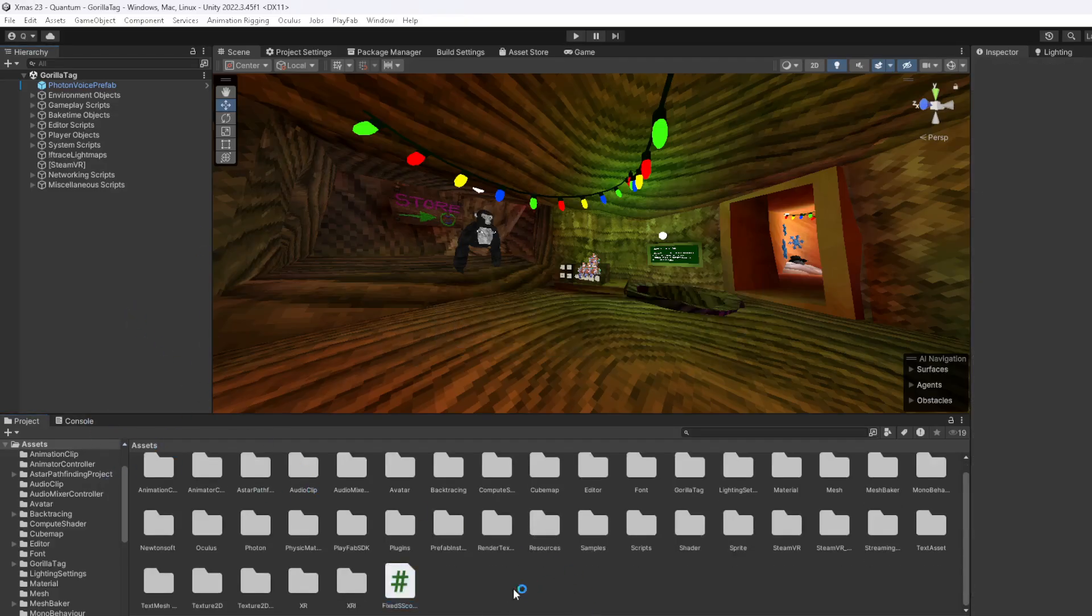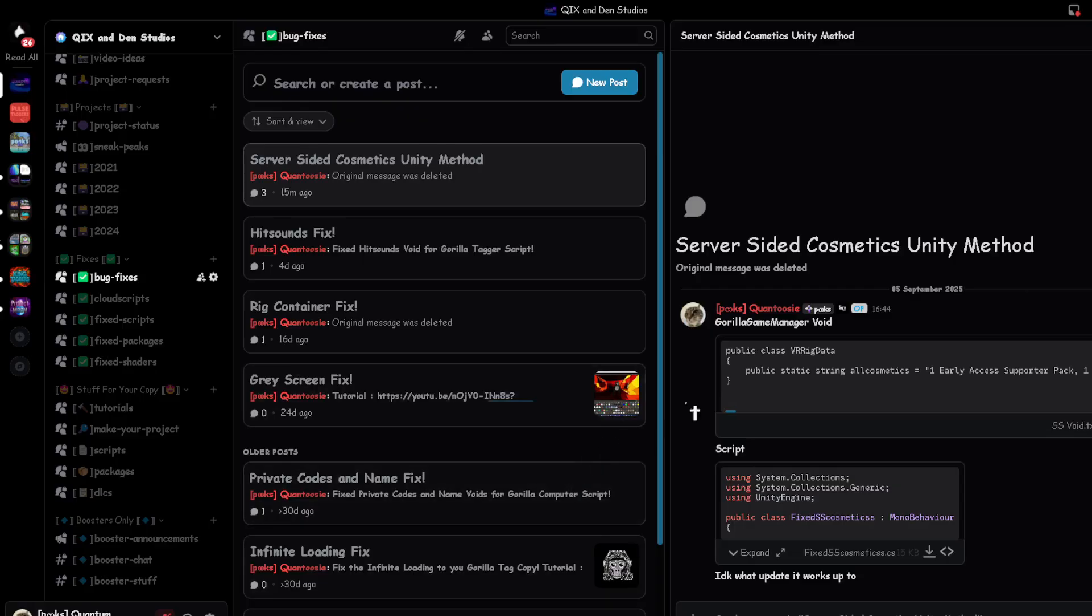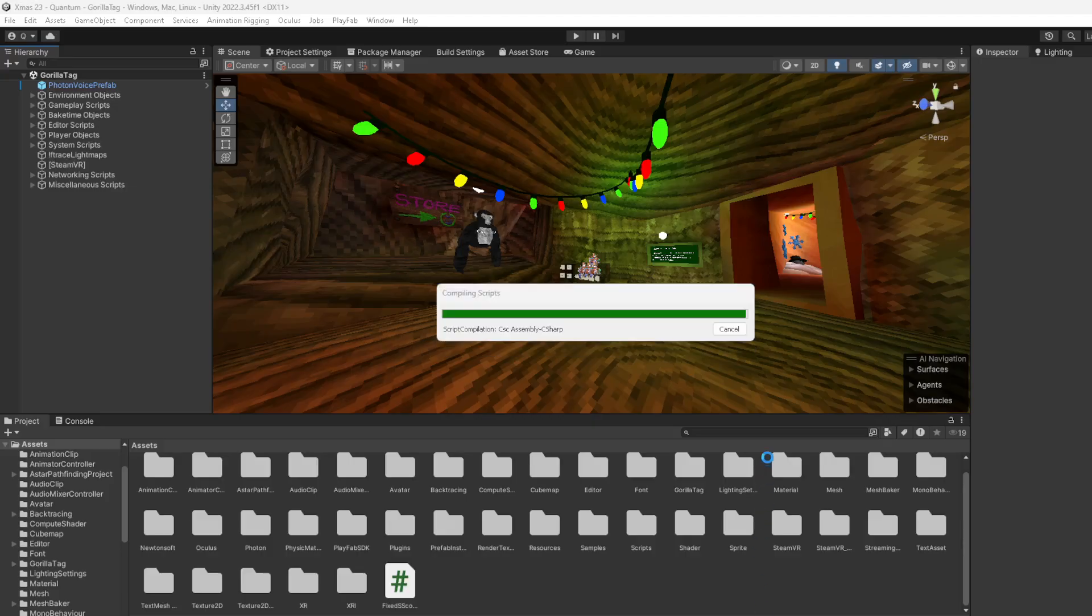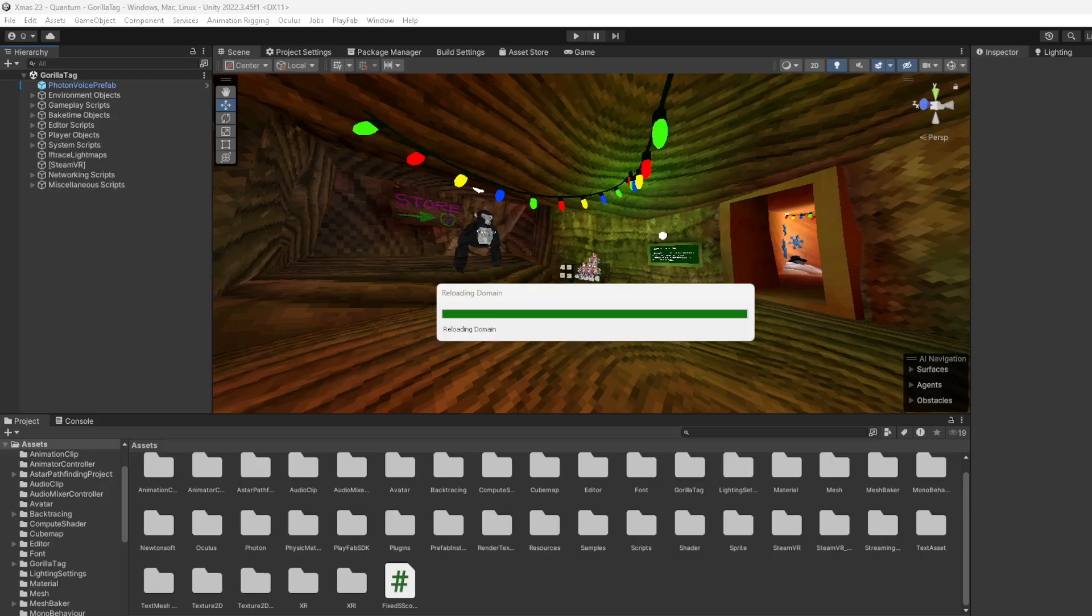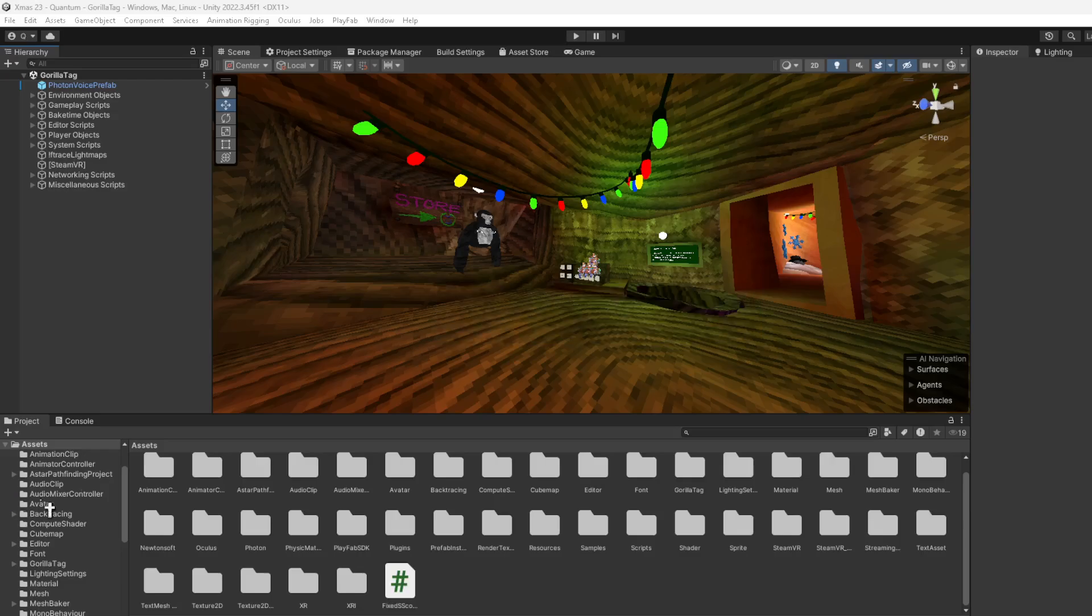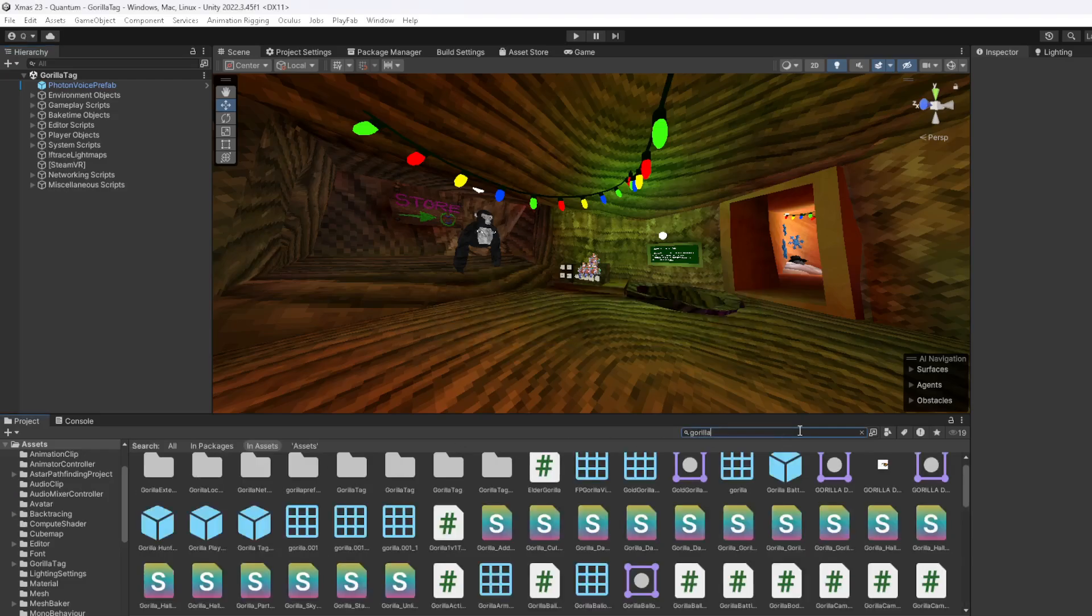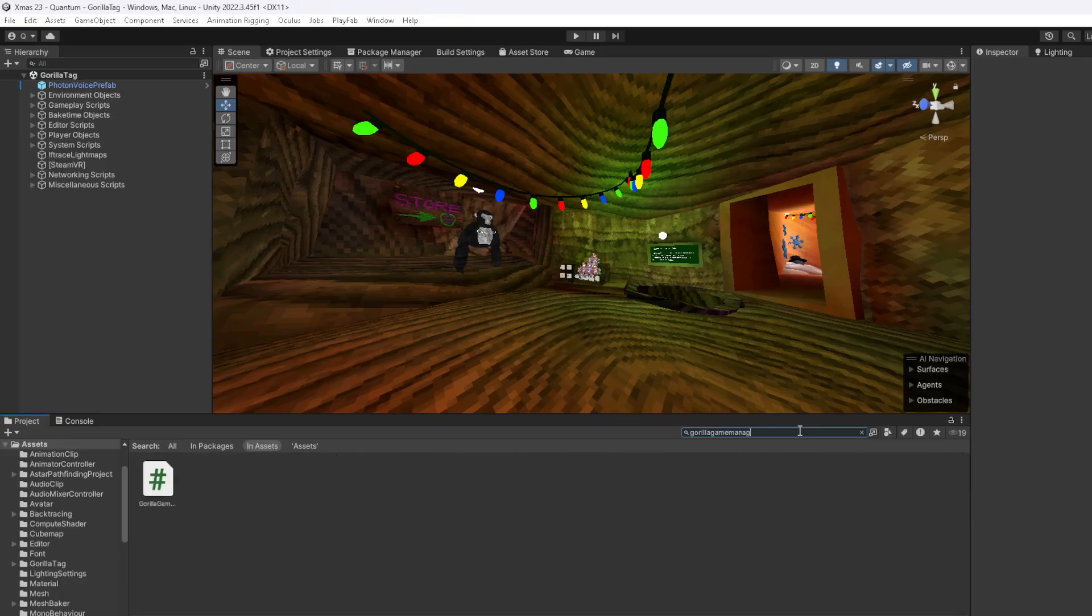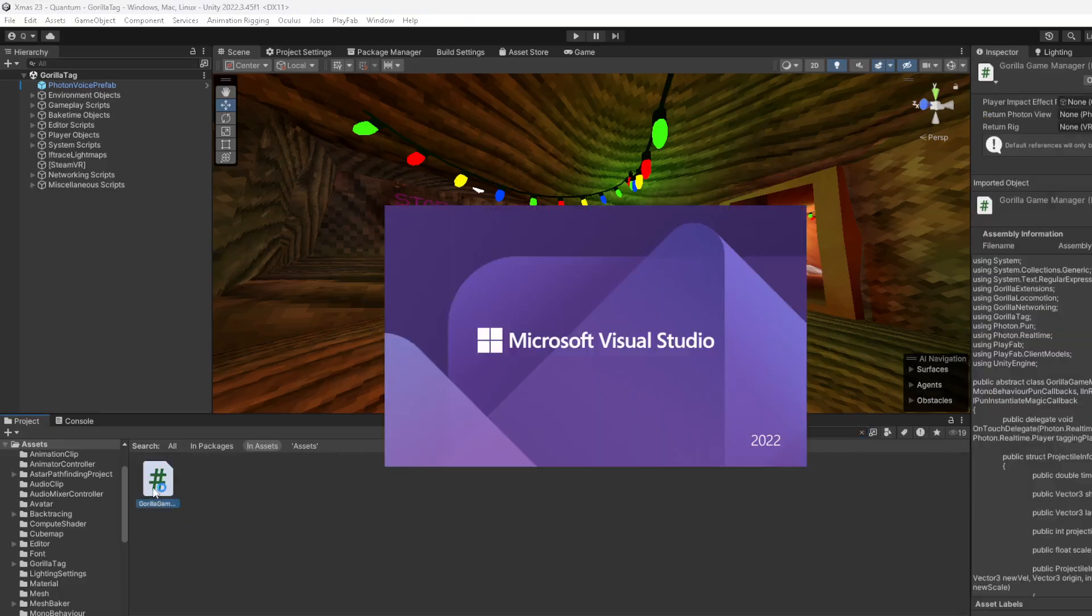Then you're going to go to the other one right here and copy that. In Assets, search up Gorilla Game Manager and open it up.